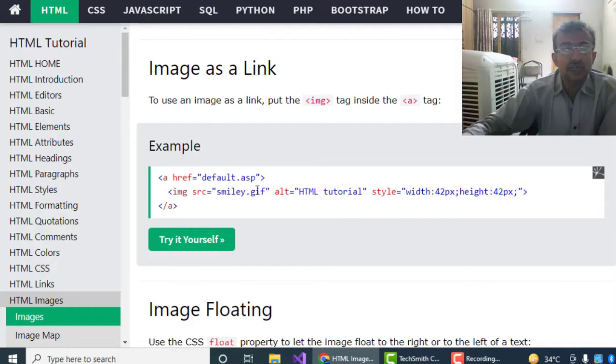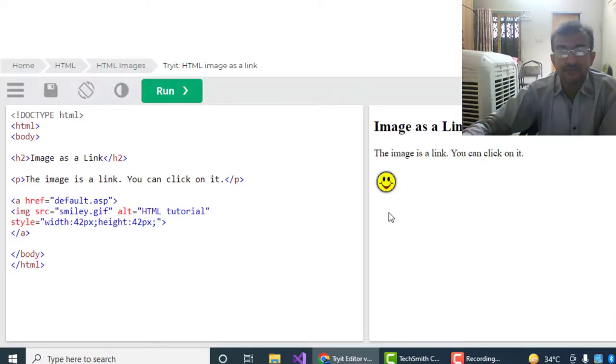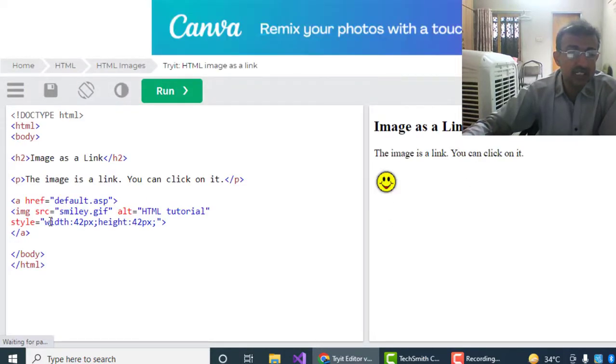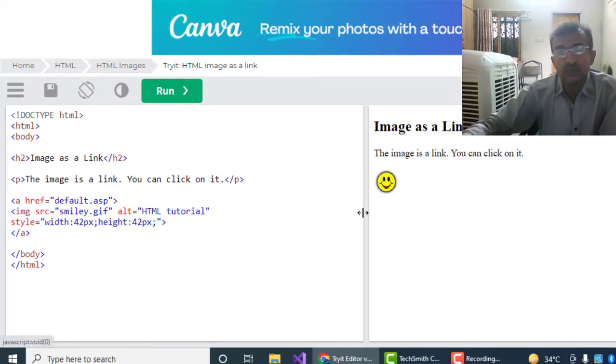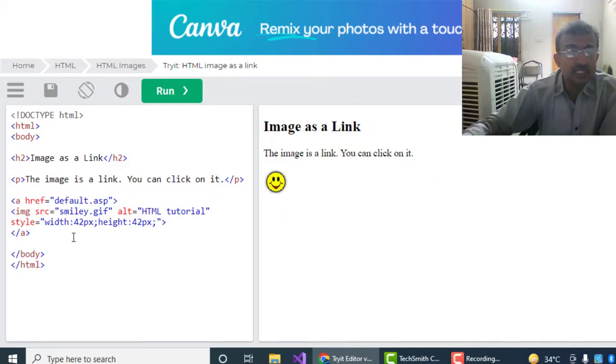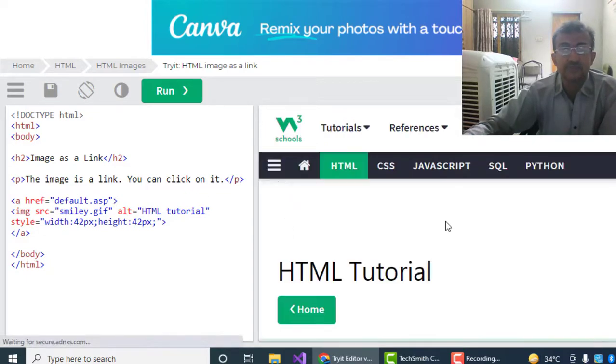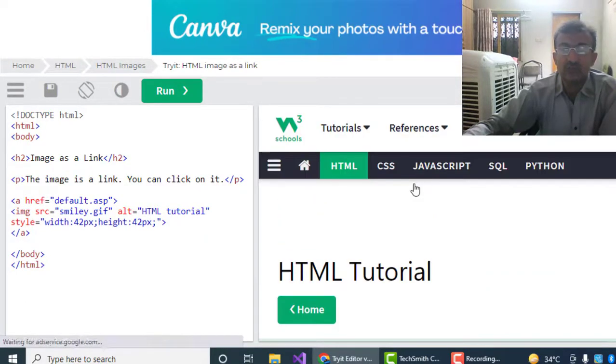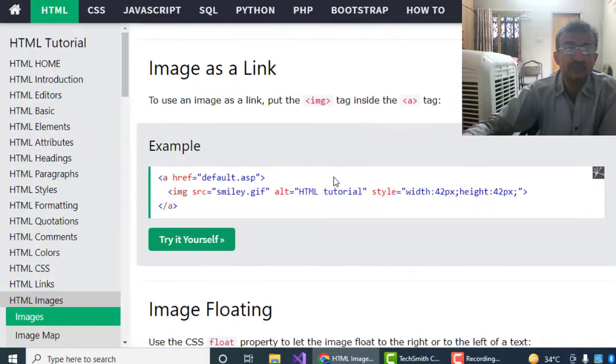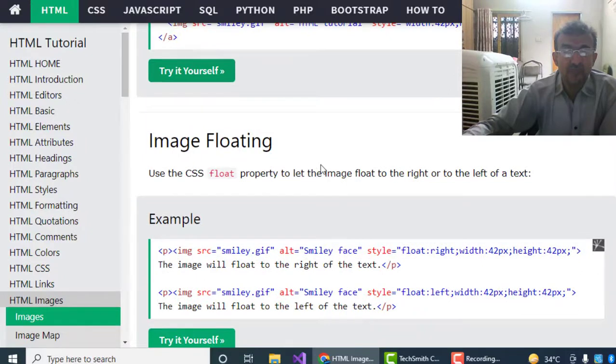Now I'm showing you the result. This is the image which has been called in the anchor tag. Now when I click on this link, this default.asp file will be opened. Now let's check it. Now this file has been opened after clicking the image.